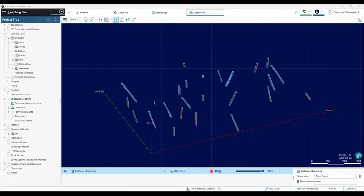With so much closely spaced structural data, now is a great time to demonstrate this declustering tool in LeapFrog.